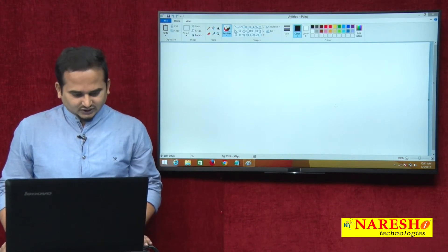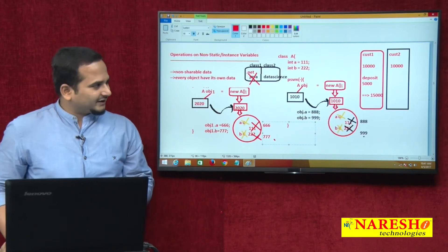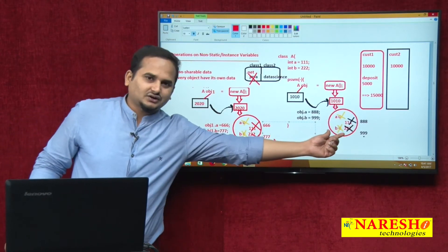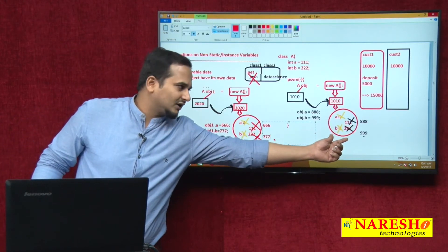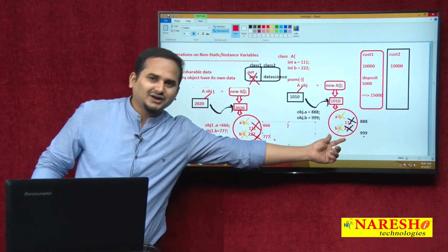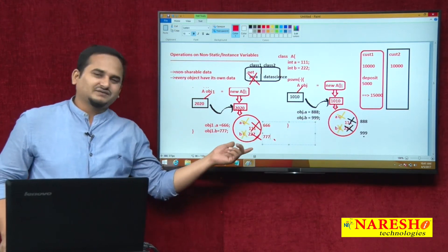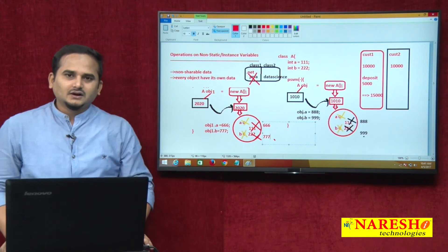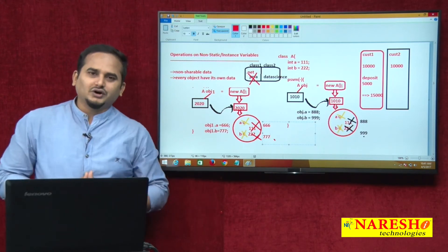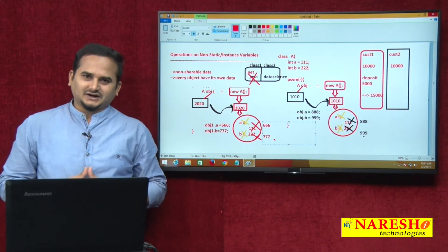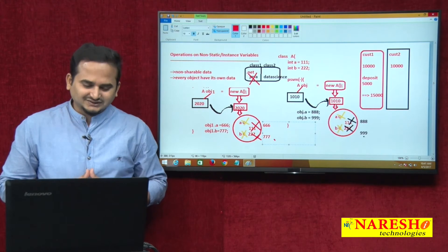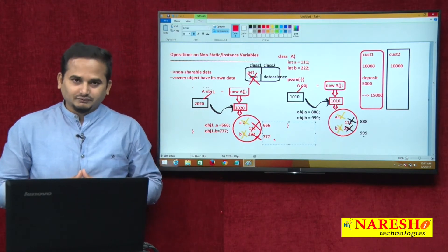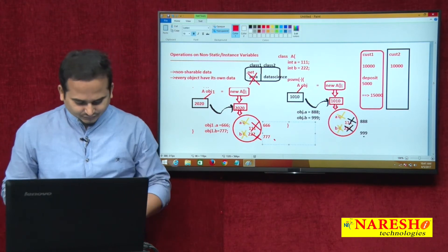This is the last video diagram itself. I am doing the modification on top of one non-static data or one memory. Those modifications are not affected to another memory. Now, all those things I am going to show you programmatically with the programming concept.